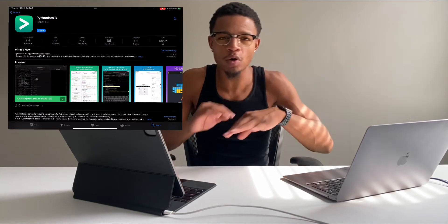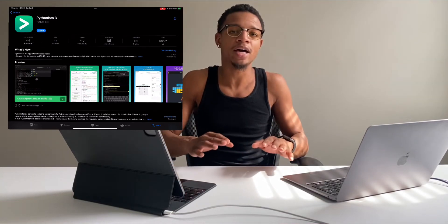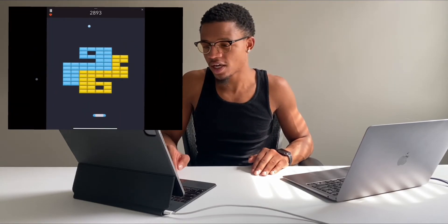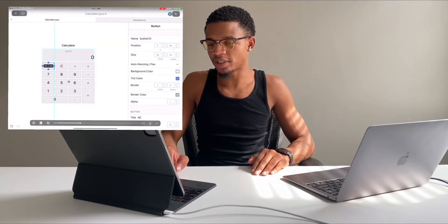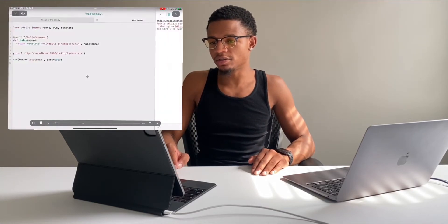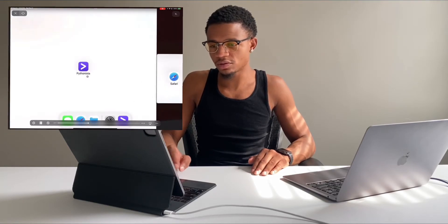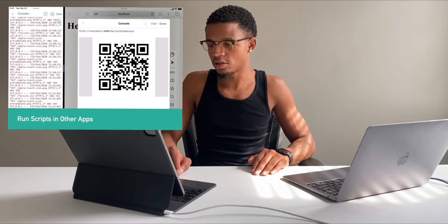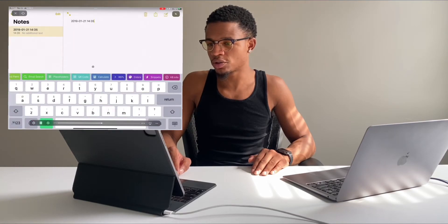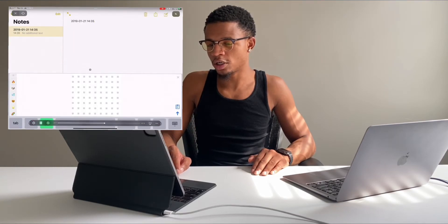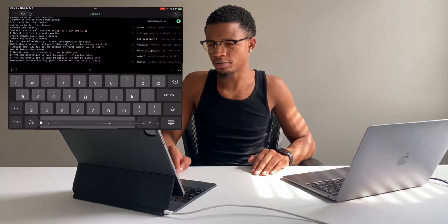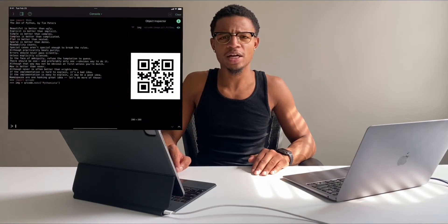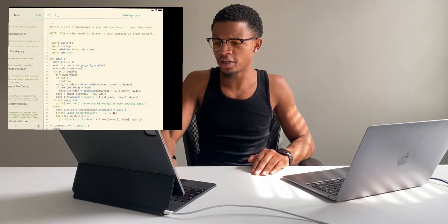Before I buy any app, honestly, what I like to do is take a look at the previews and see the type of things that I can do with this application. You can make web applications — that's pretty cool. QR codes. Connect things with shortcuts. You can do a lot of things with Pythonista just off of there.